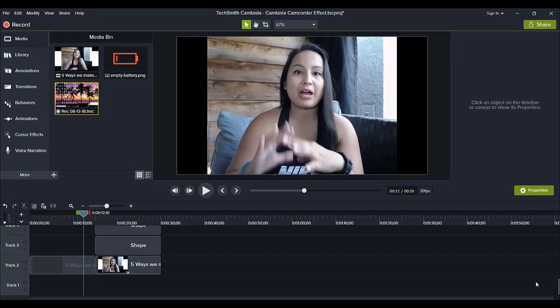Hey guys, how's it going? It's Jewel Tolentino here. Alright, so in this video, I'm going to be showing you guys how to do a cool 90s camcorder video effect in Camtasia.